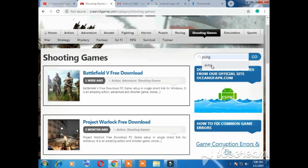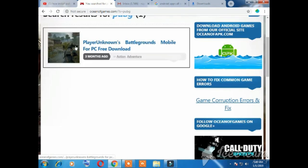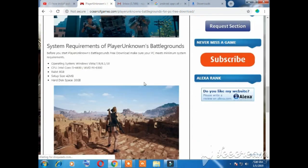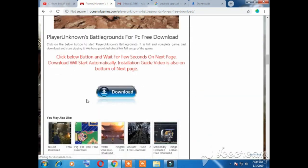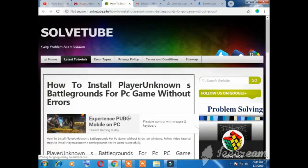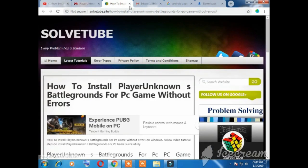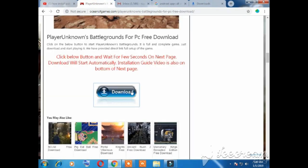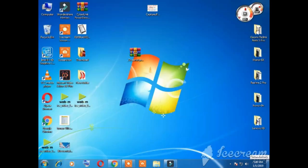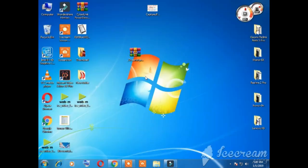कुछ इस तरह का इंटरफेस आपके सामने आएगा। यहां पर क्लिक करके PUBG सर्च कर लेना है। यह देखिए, PUBG आ गया — यहां पर क्लिक करो और यहां से डाउनलोड कर सकते हैं। मैंने पहले से डाउनलोड कर रखा है, अब आपको इंस्टॉलेशन की प्रोसेस बता रहा हूं।